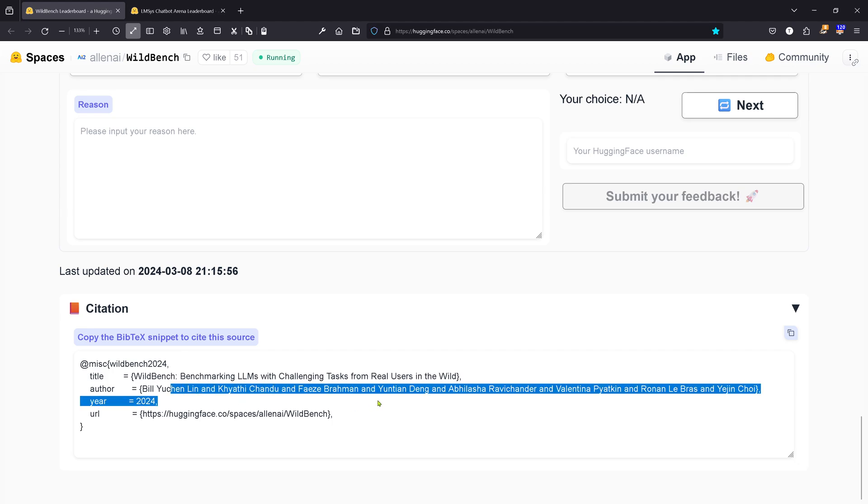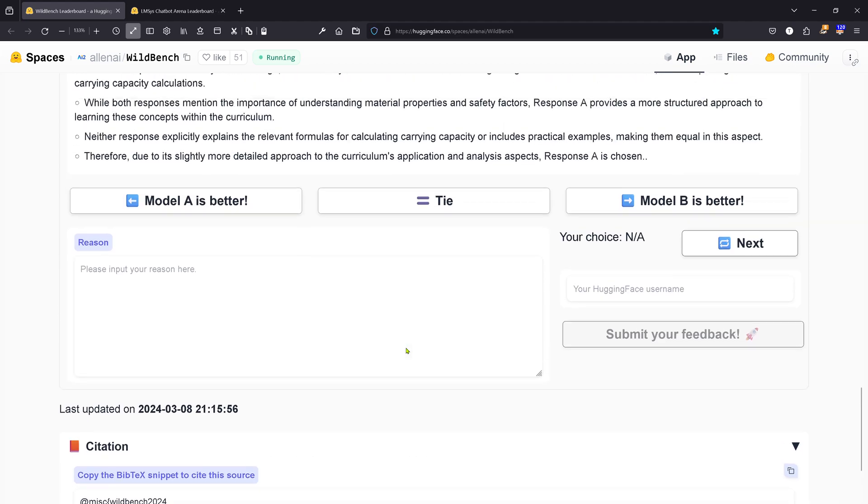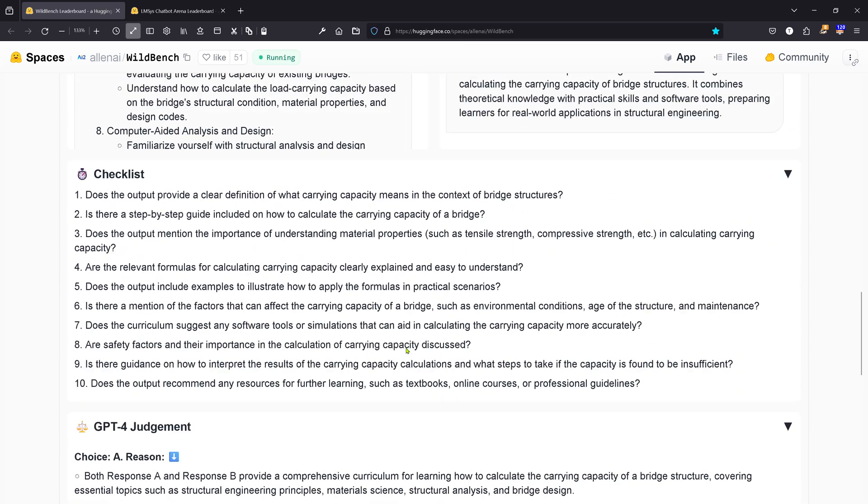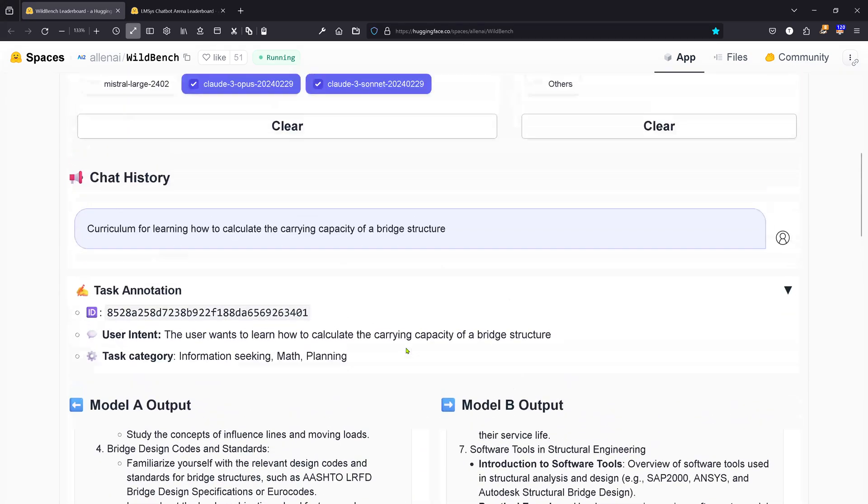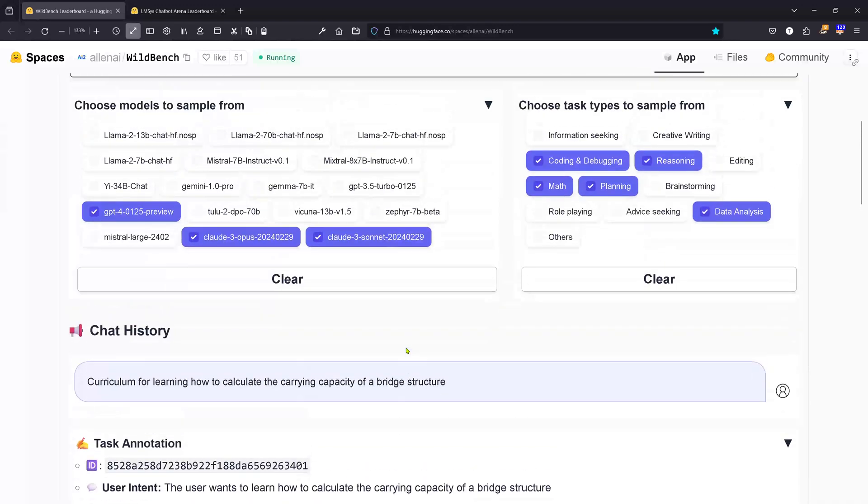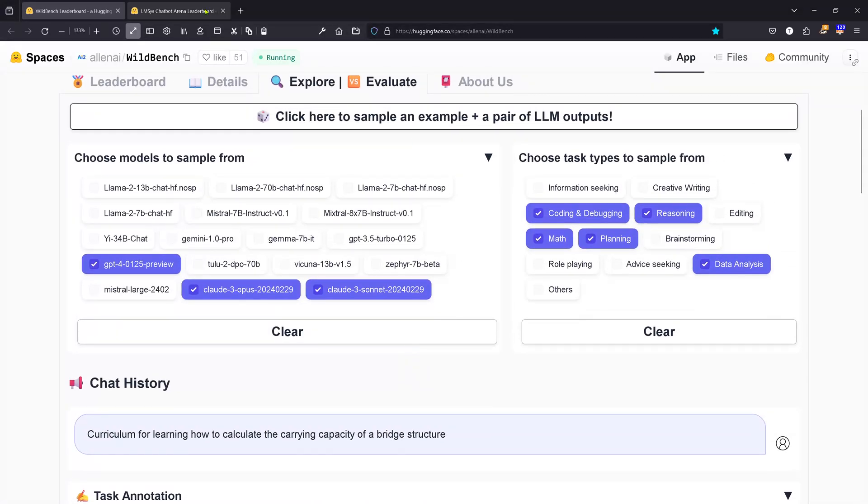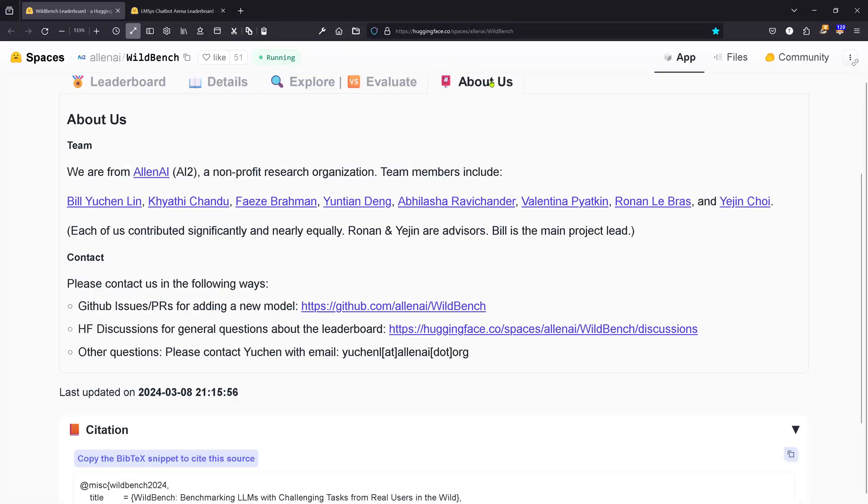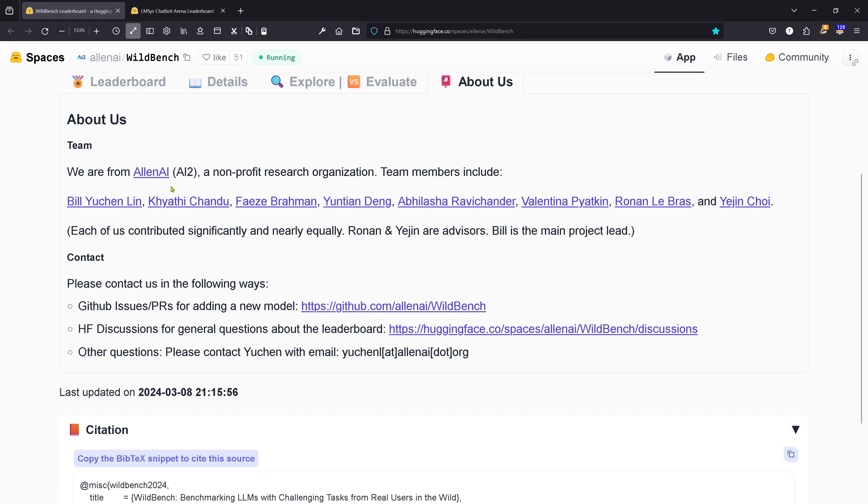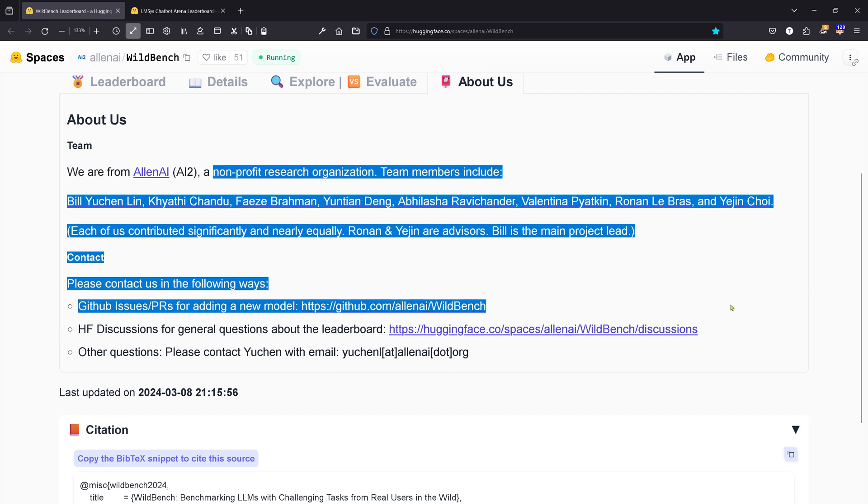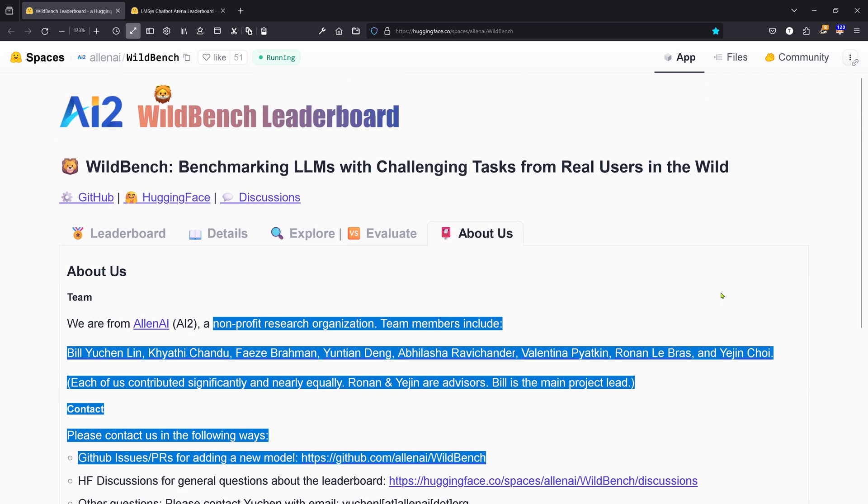If you want to cite this Wild Bench benchmarking LLMs, those are the authors of this beautiful thing. So this is really nice. You might be interested in what is inside. You have an About Us section. Just to make a little bit of promotion for them—it is not sponsored, this video at all. We are from Allen AI, a non-profit research organization. Those are the team members. Hey, congratulations for setting this up! I really appreciate this.